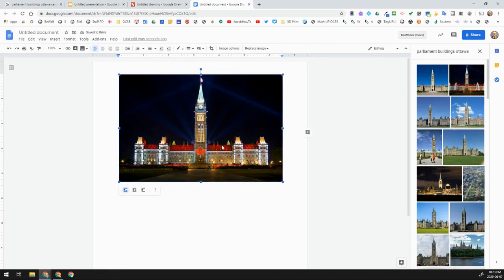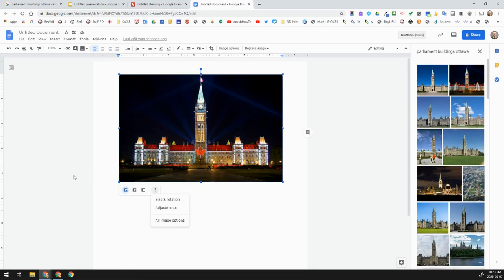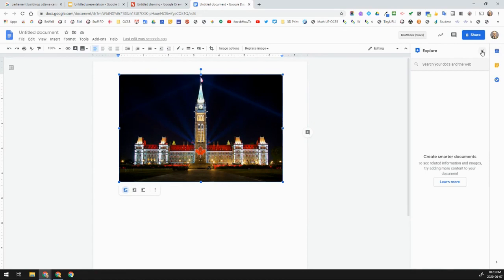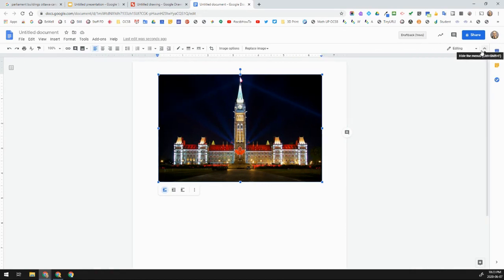If I click on the image in a Google Doc, you can see there are options for inline, wrap text, and break text. There are more options you can click and experiment with. And of course, here's the Explore button in Google Docs as well, just like in Google Slides. So this is all about inserting images from Google search into Google Slides and Docs.